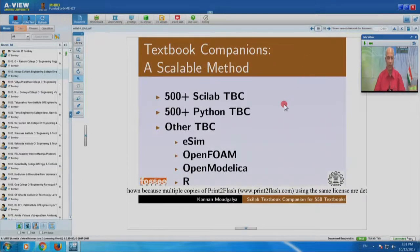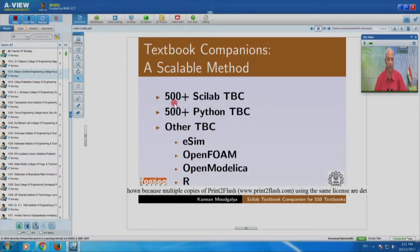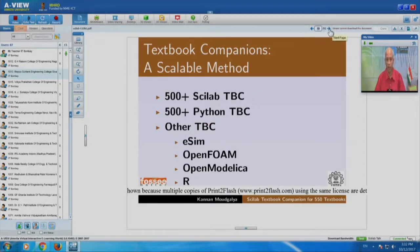Because we have lots of students and students are good in coding, a student can say: this book is not already covered in the textbook companion, so I want to take it up. They propose it, we permit them, and they do this. We have created more than 500 Scilab textbook companions and more than 500 Python textbook companions. You do the same thing with Python and it becomes a Python textbook companion. We also have eSIM, OpenFOAM, and OpenModelica textbook companions — your students can participate in all of these.